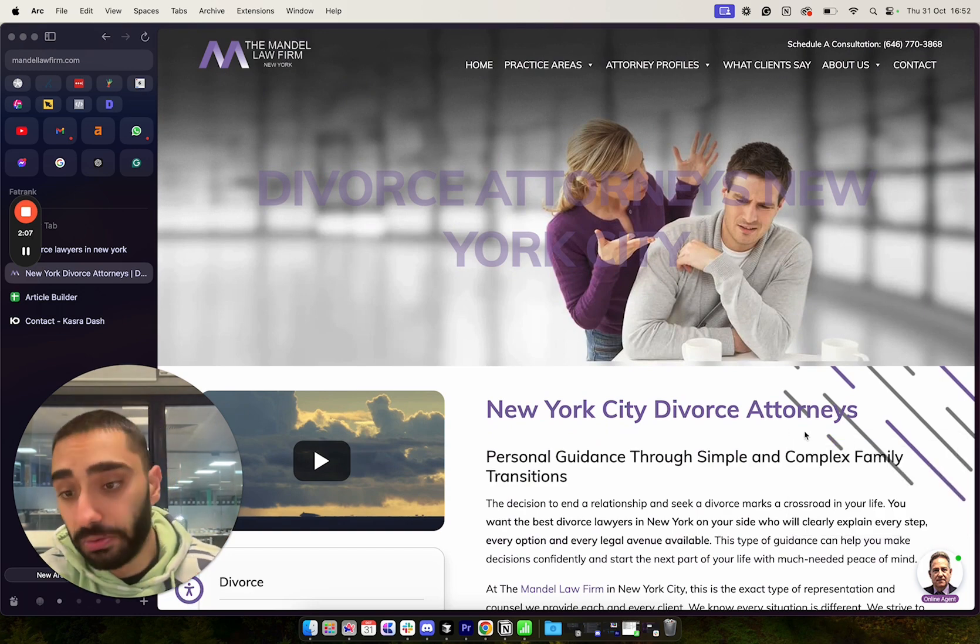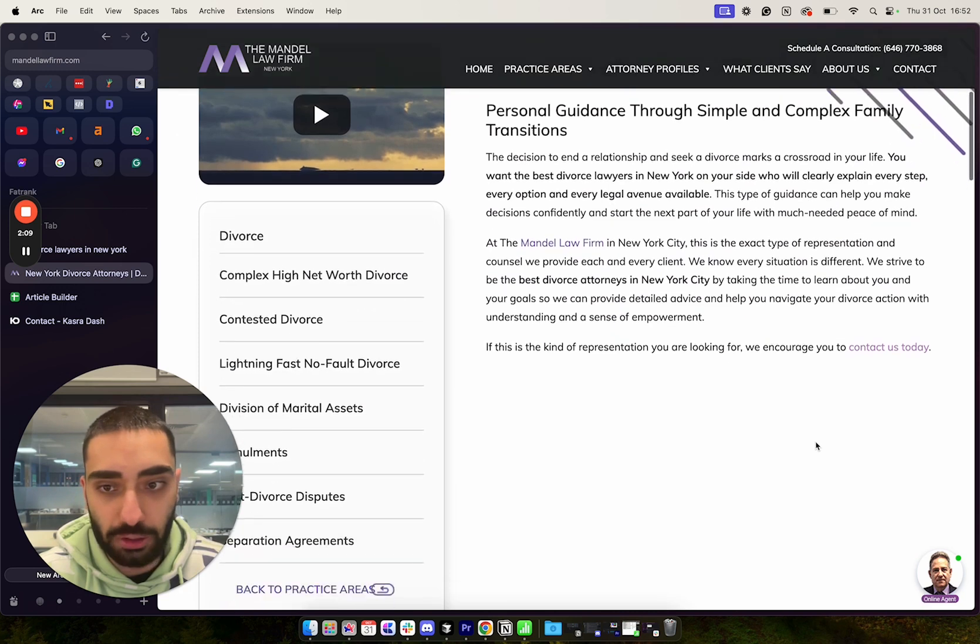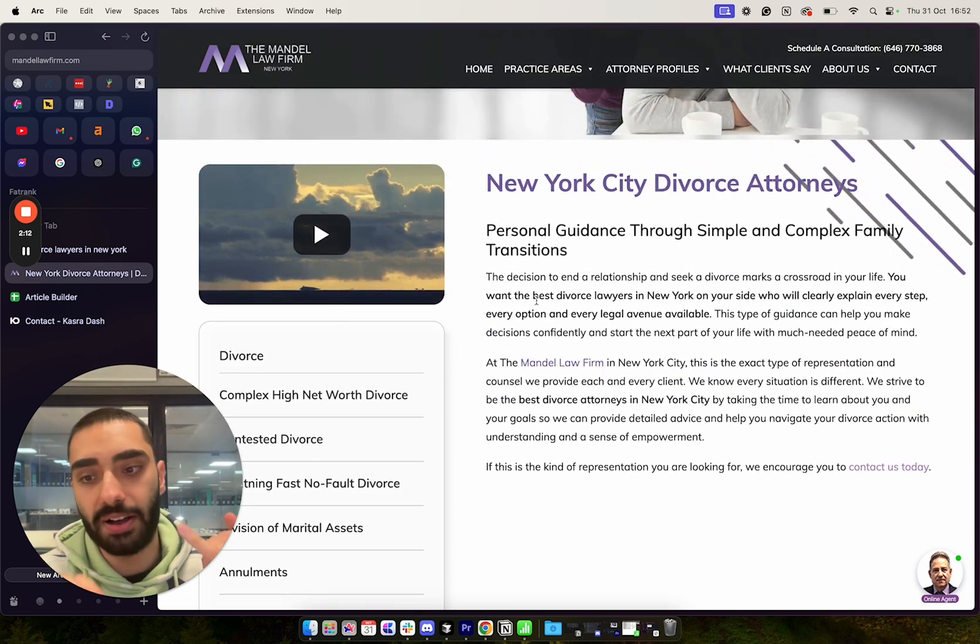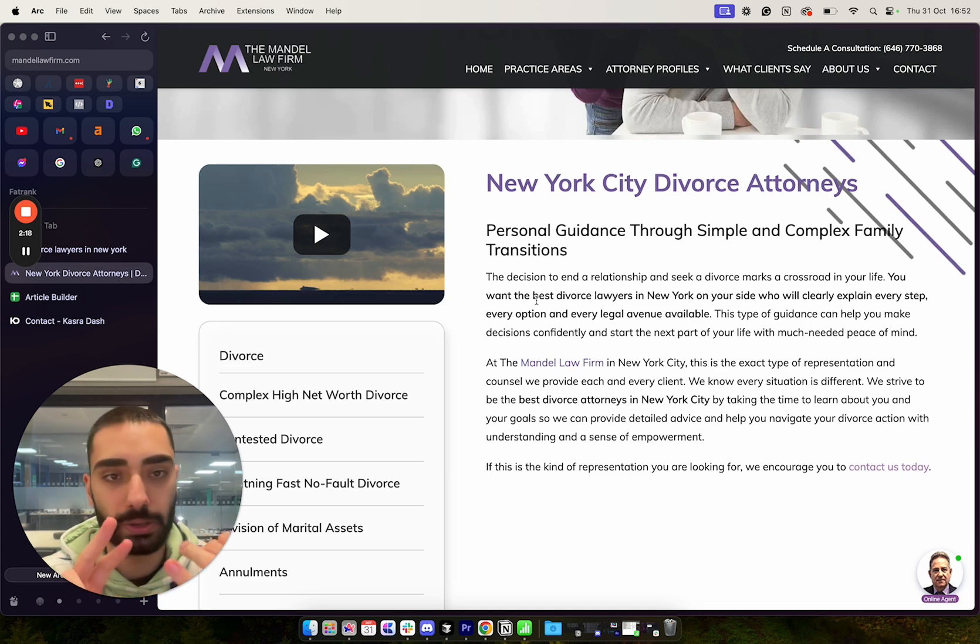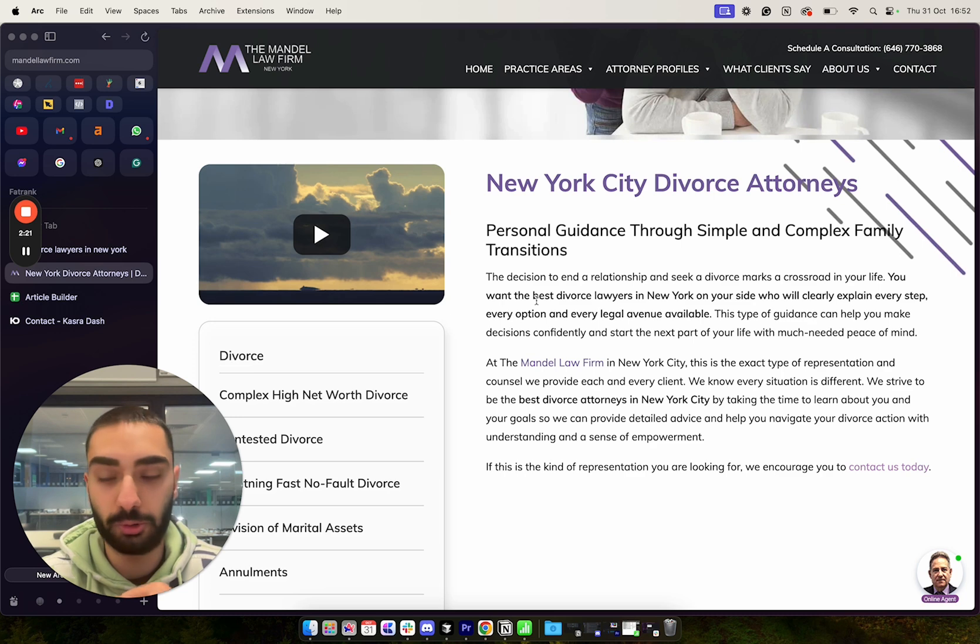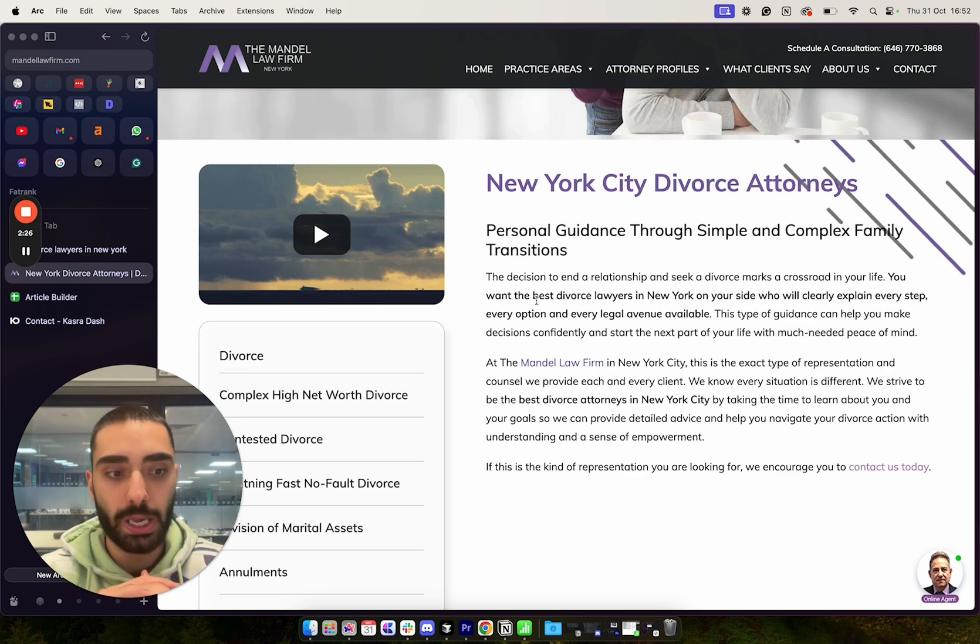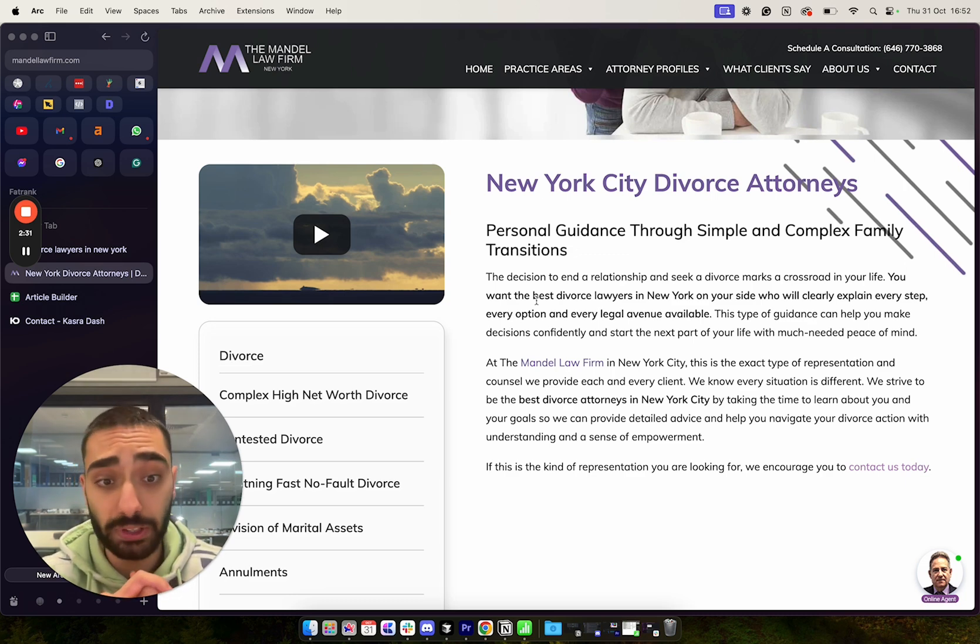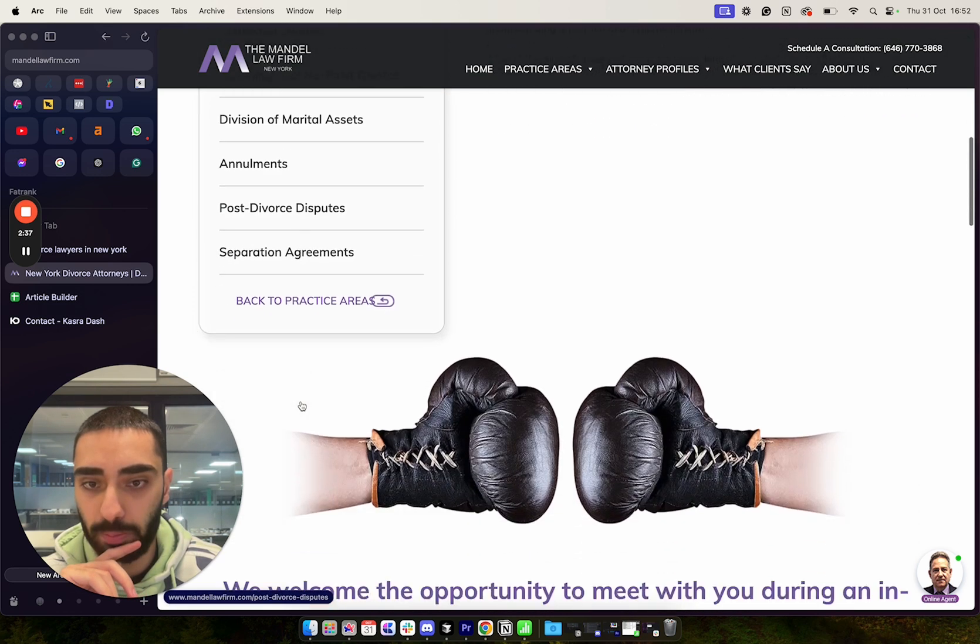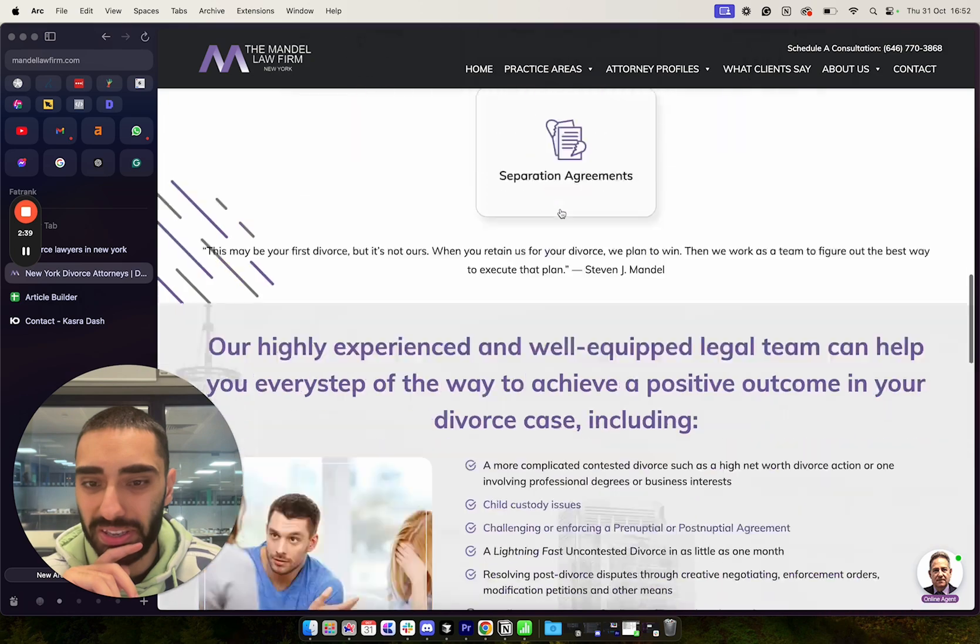So how can we actually improve this content? So by looking at this content, we can actually have, for example, more subheadings expanding on divorce attorneys. We could have FAQs. So questions that people might have prior to actually hiring a divorce attorney. You could also have related articles, which these guys, they look like they have got related articles. But their content is just a bit weak.